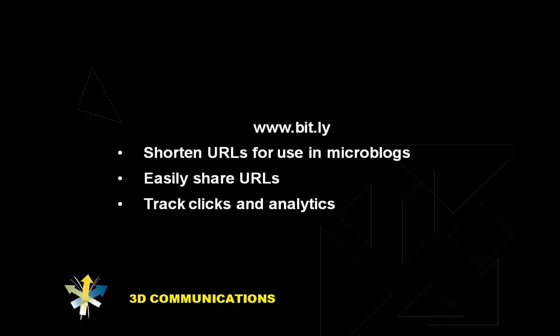You use a shortener so that you can take a really long URL and reduce it as much as possible, and then use it in microblogs, which usually limit you to the number of characters, such as in Twitter. You have only 140 characters. So you don't want to fill it up with a really long URL if you want to send a link out. So you use this shortener to create a much more abbreviated form of a URL.